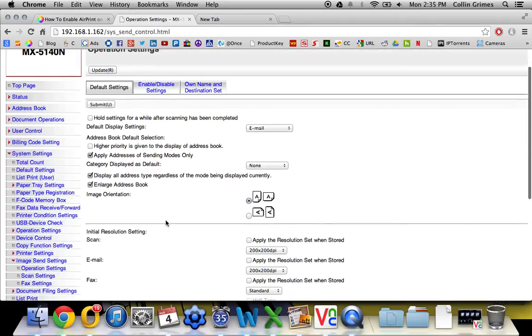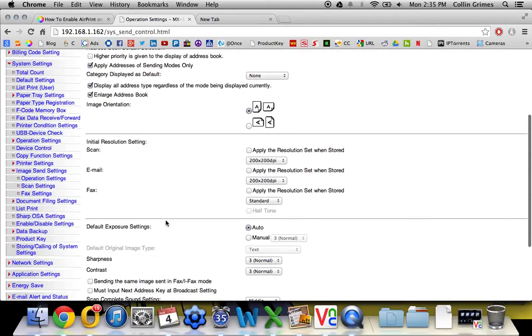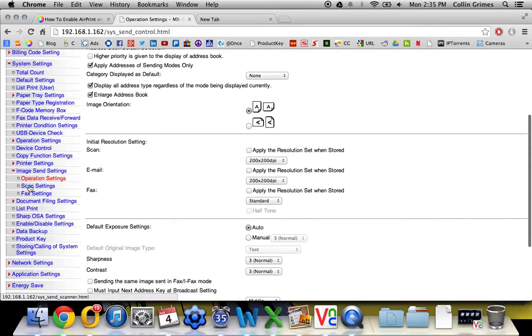Now once you're in the image send settings, scroll down again on the left menu and choose fax settings.